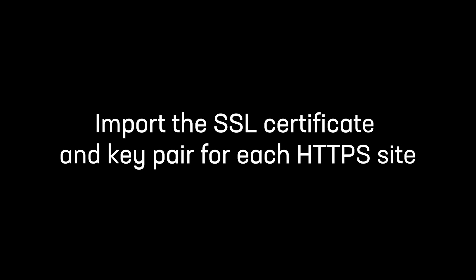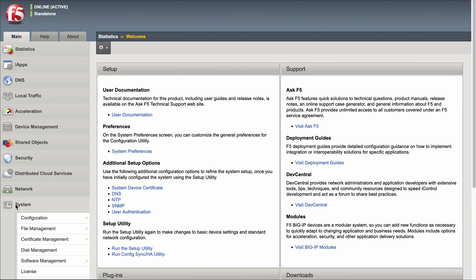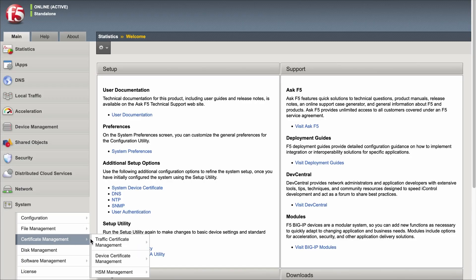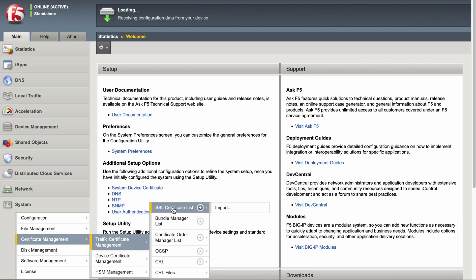The first step is to import the SSL certificate and key pair for each HTTPS site you want to configure. To do so, log in to the BIG-IP configuration utility and go to System, Certificate Management, Traffic Certificate Management, SSL Certificate List.